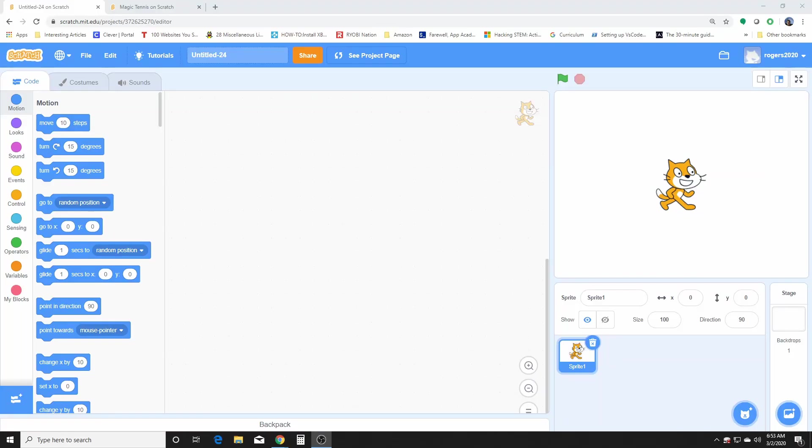Hello and welcome back to another Scratch Fundamentals video tutorial. Thanks for tuning in and I hope you all enjoy today's activity. Please consider subscribing and hitting the like button.